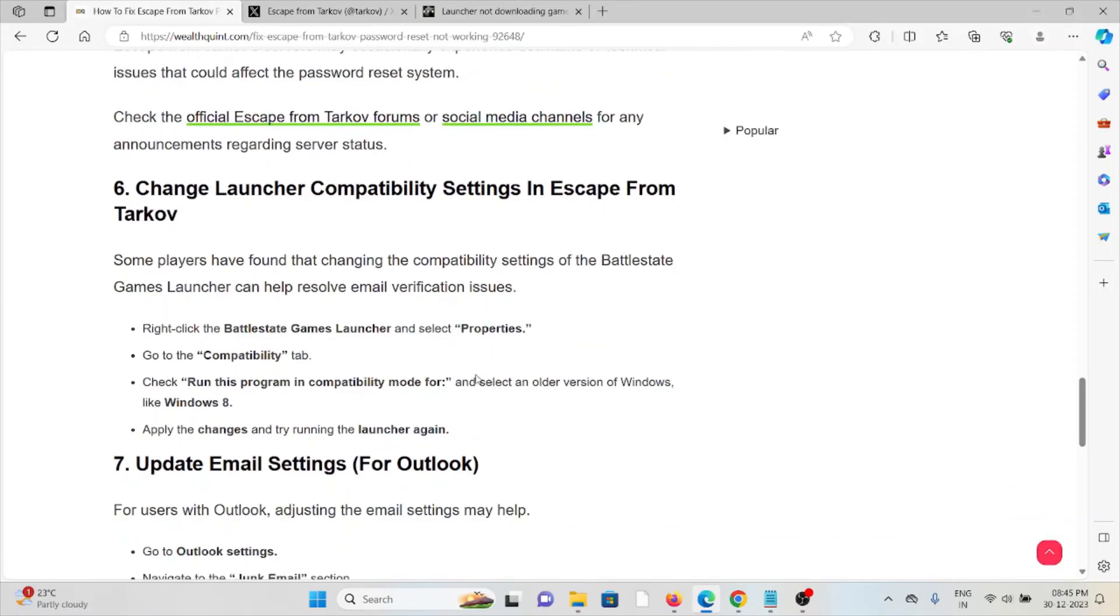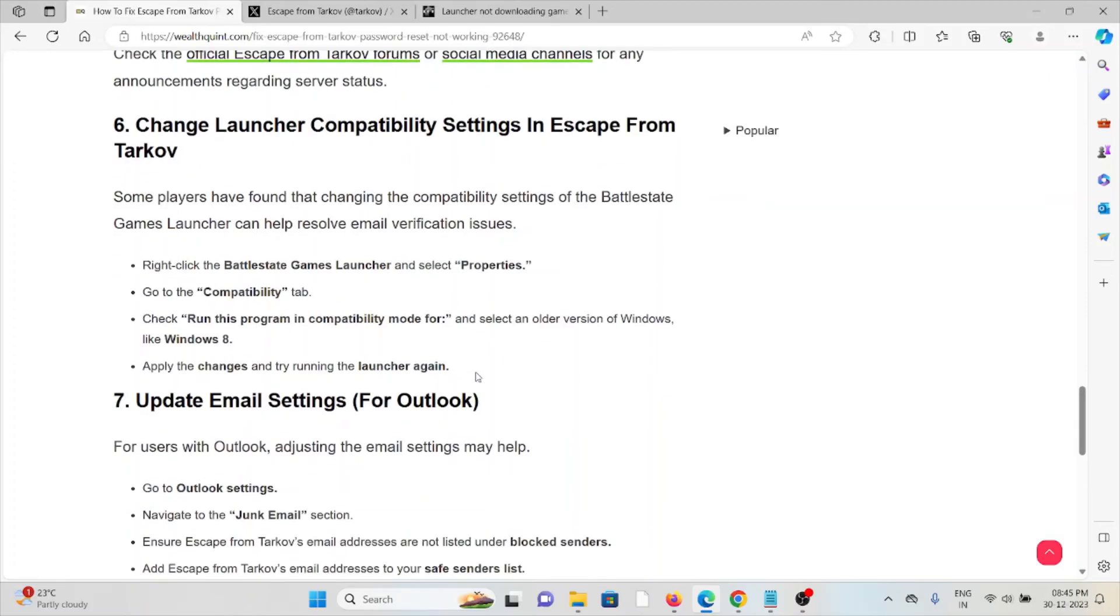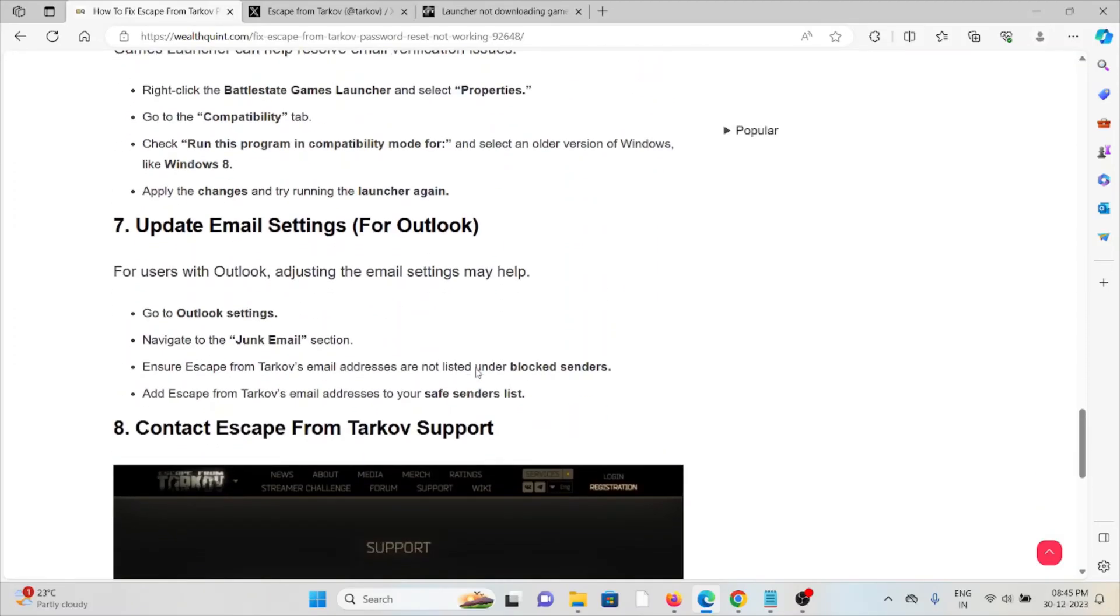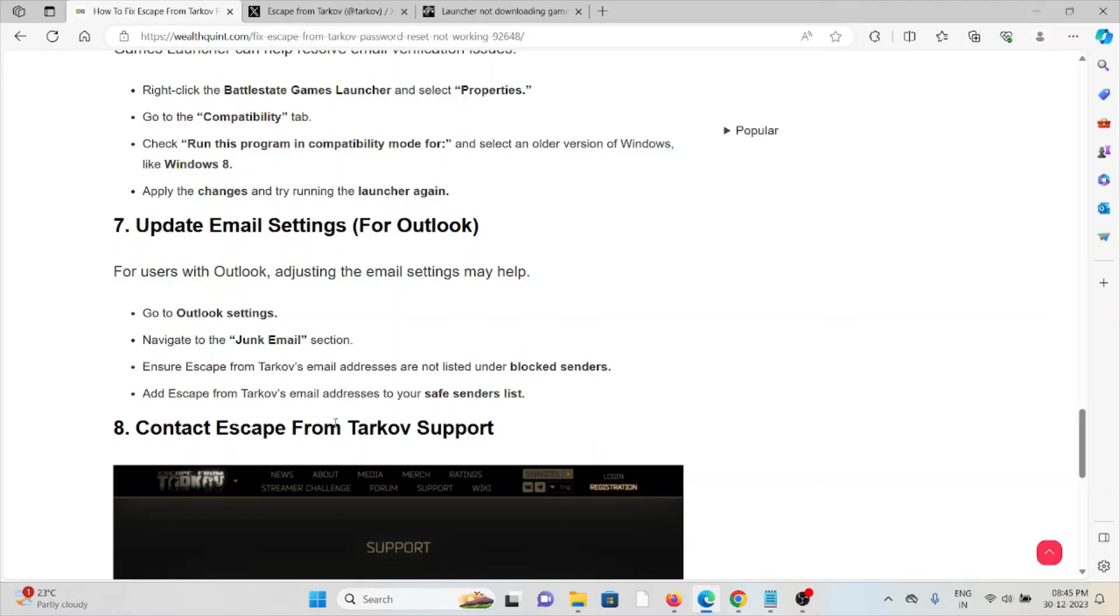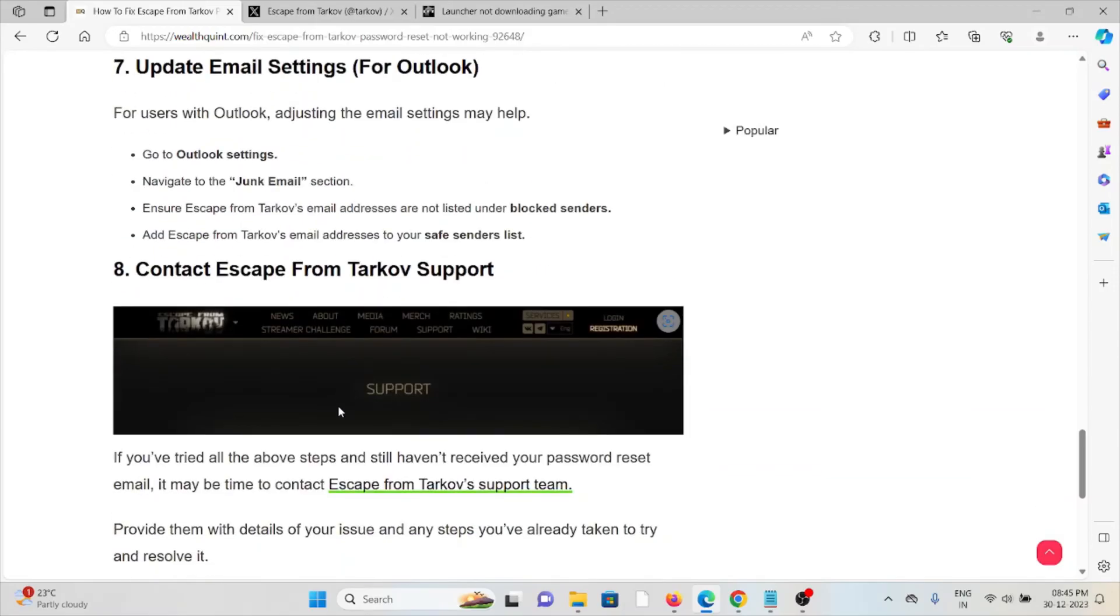Seventh method: update email settings for Outlook users. Adjusting email settings may help. Go to Outlook settings, navigate to the junk email section, and ensure Escape from Tarkov email addresses are not listed under blocked senders. Add Escape from Tarkov email addresses to your safe senders list.